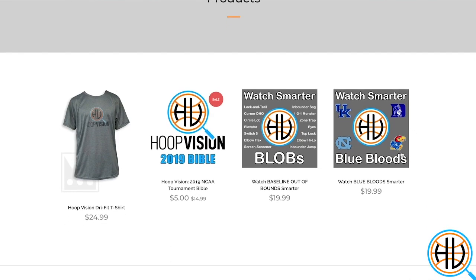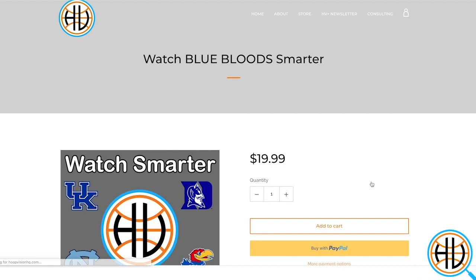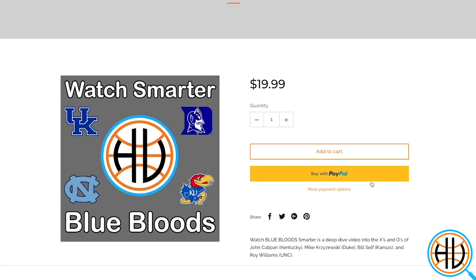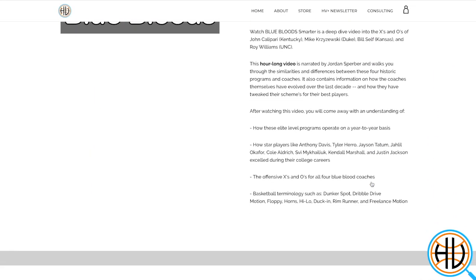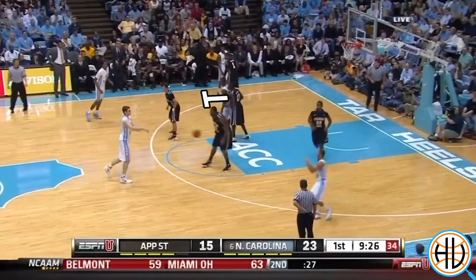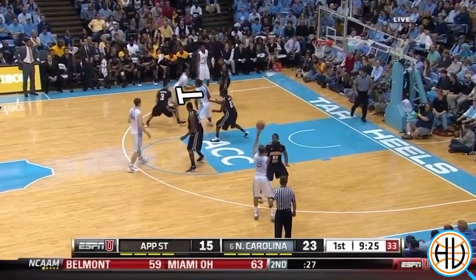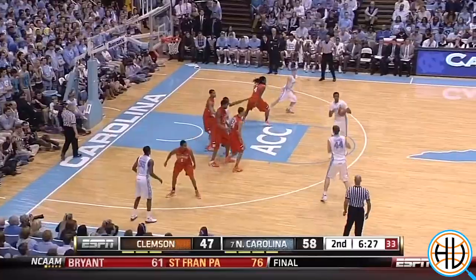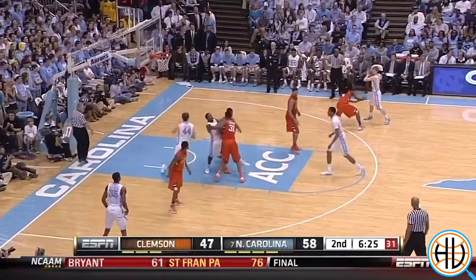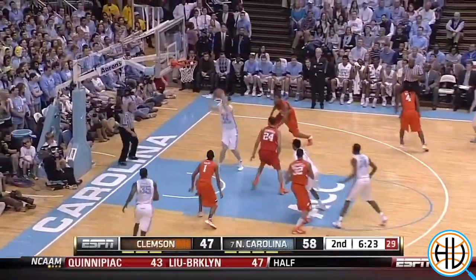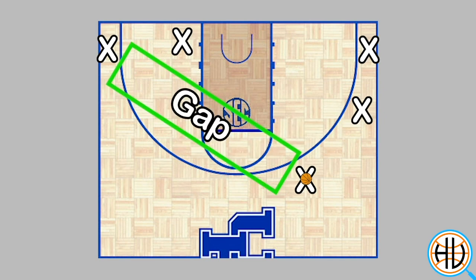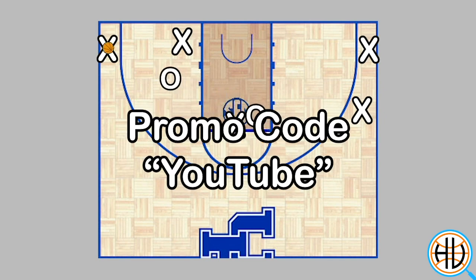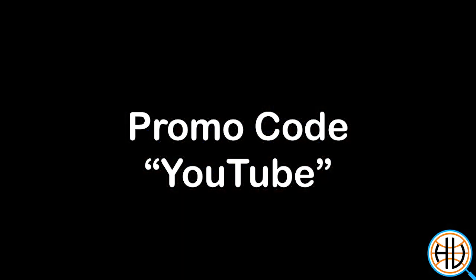If you want to learn more about the secondary break and Roy Williams' freelance motion offense, we have an hour-long video available for purchase on our website, which covers UNC, Duke, Kansas, and Kentucky, how their offenses compare to each other, and how they've changed over the years for different superstar players like Kendall Marshall, Jason Tatum, and Anthony Davis. Use the promo code YOUTUBE to get 20% off that video.